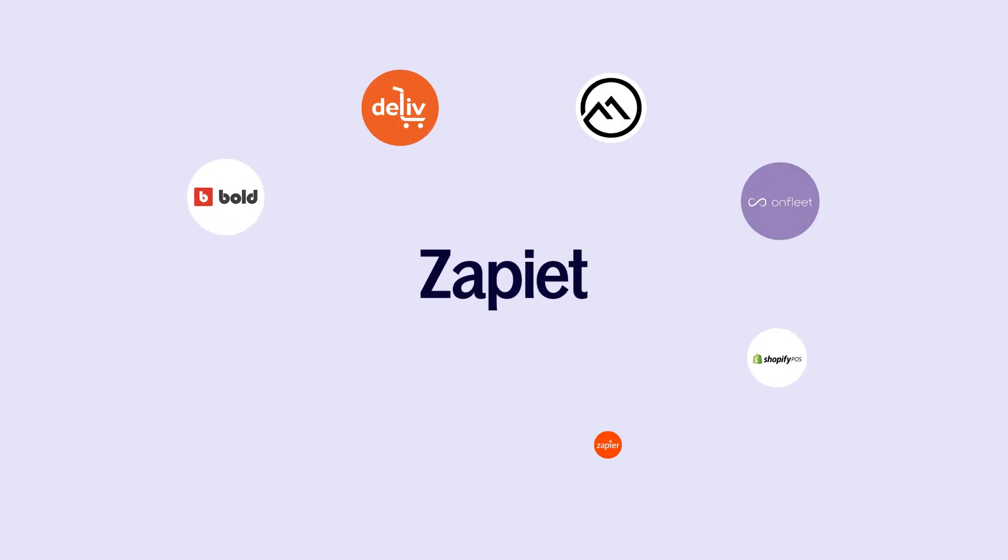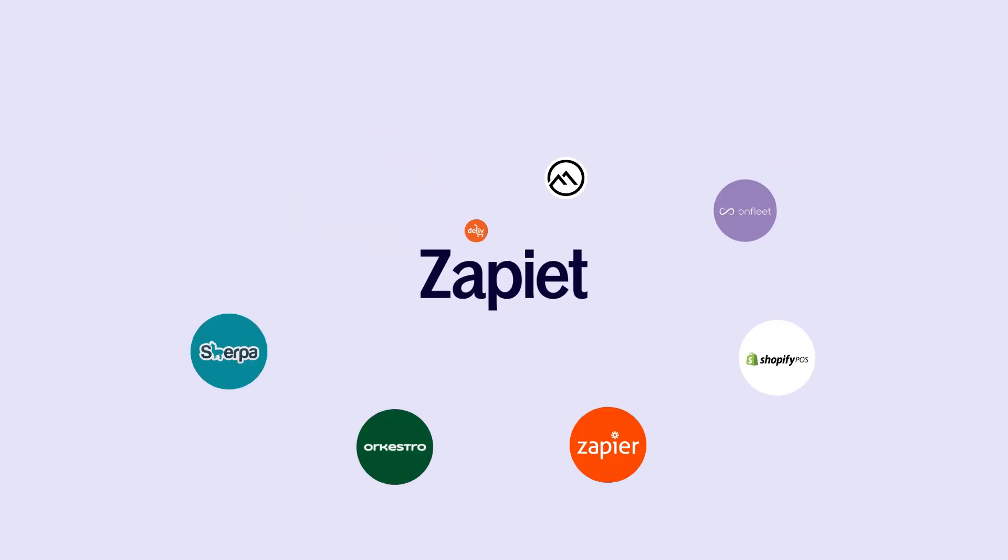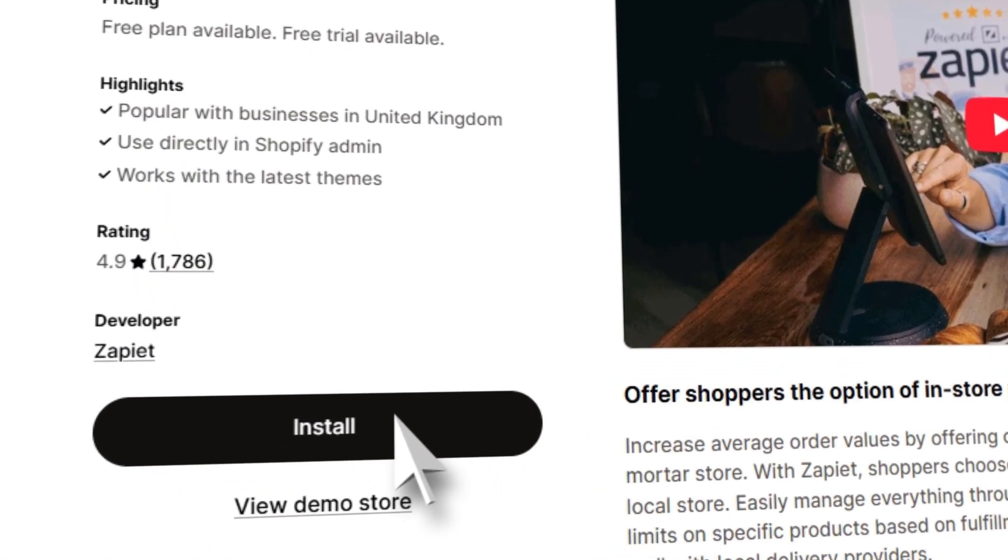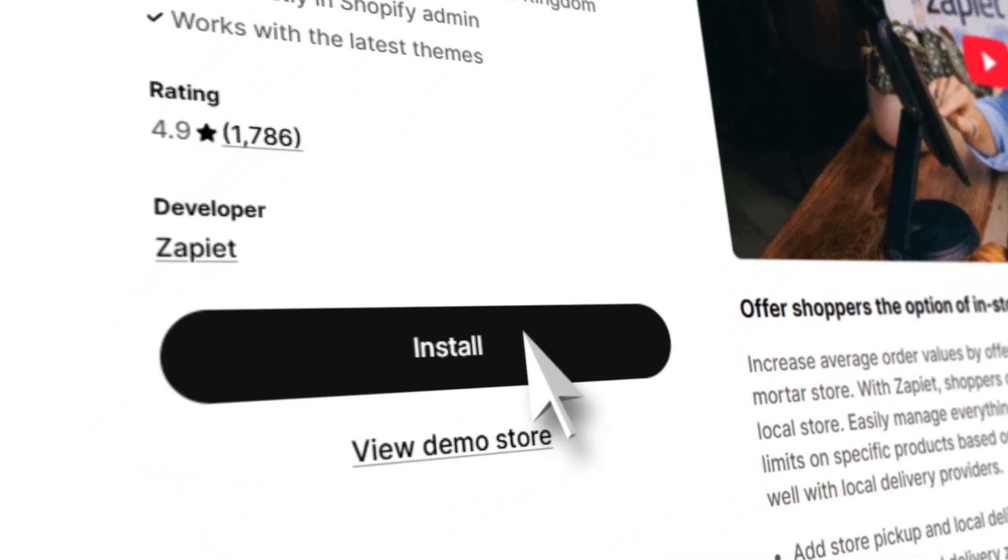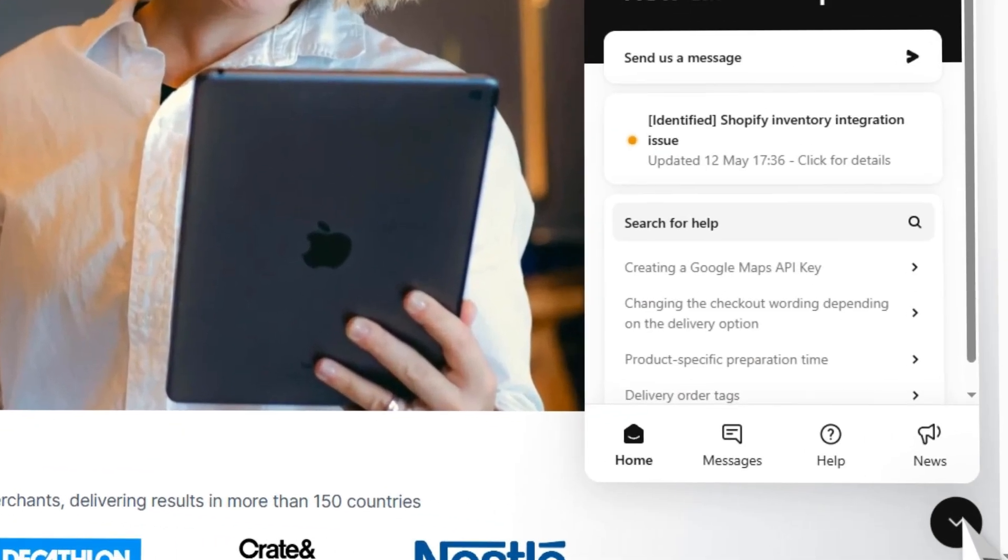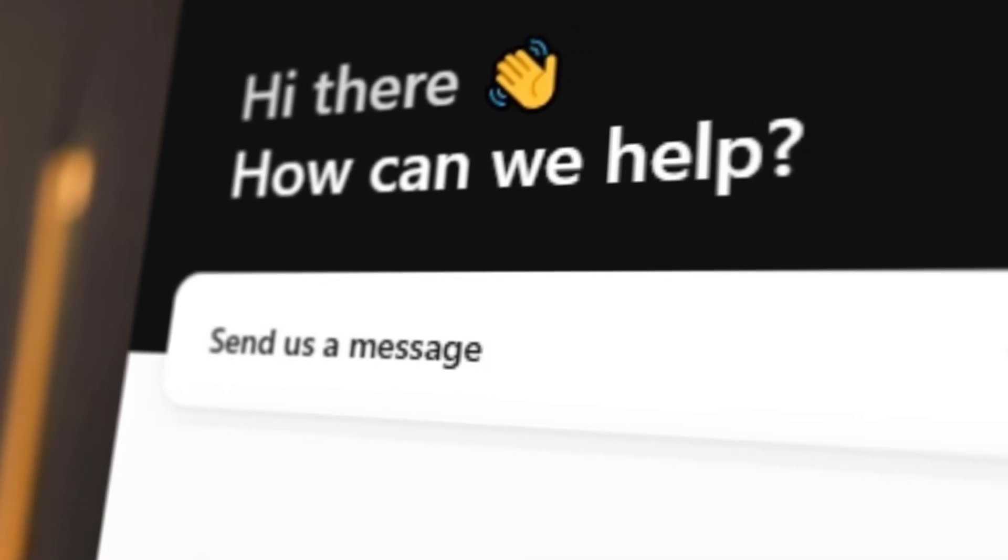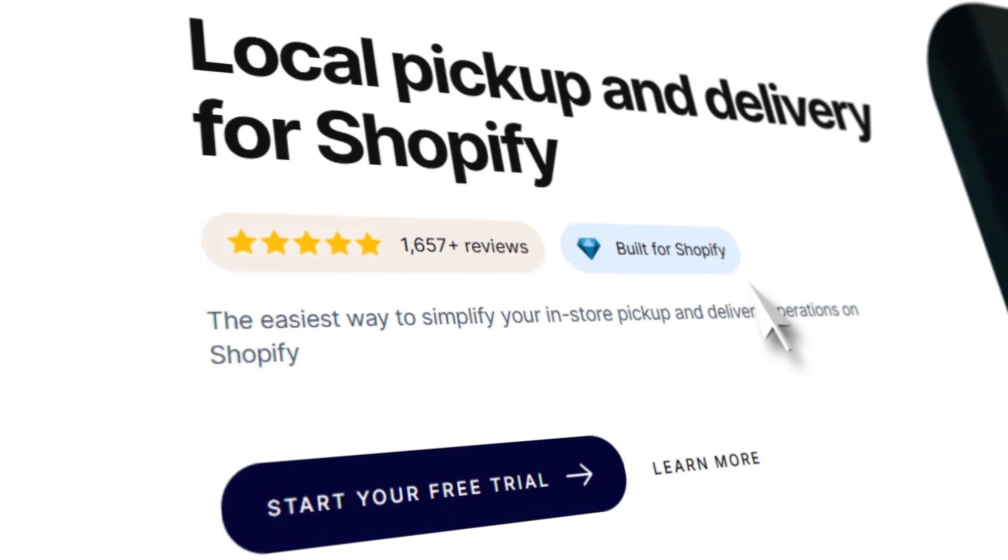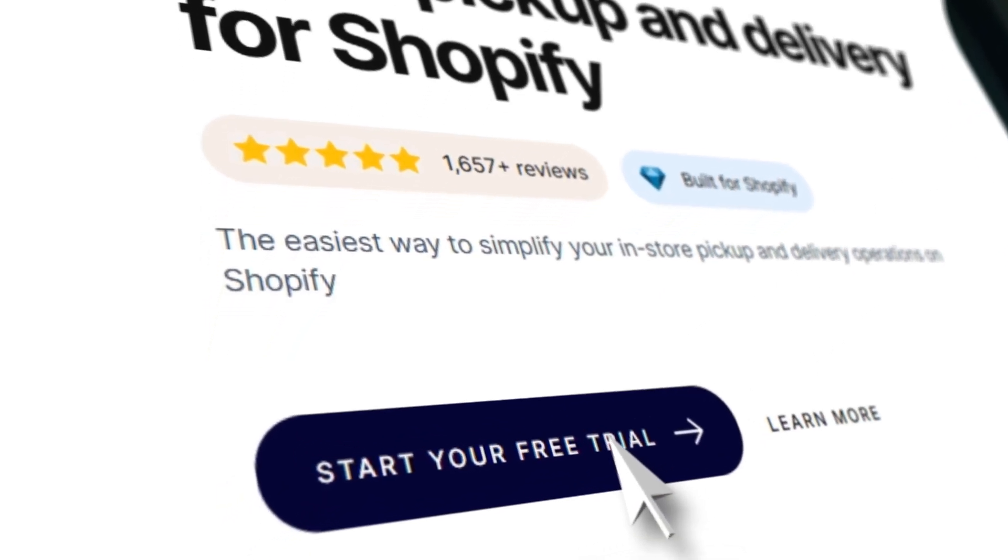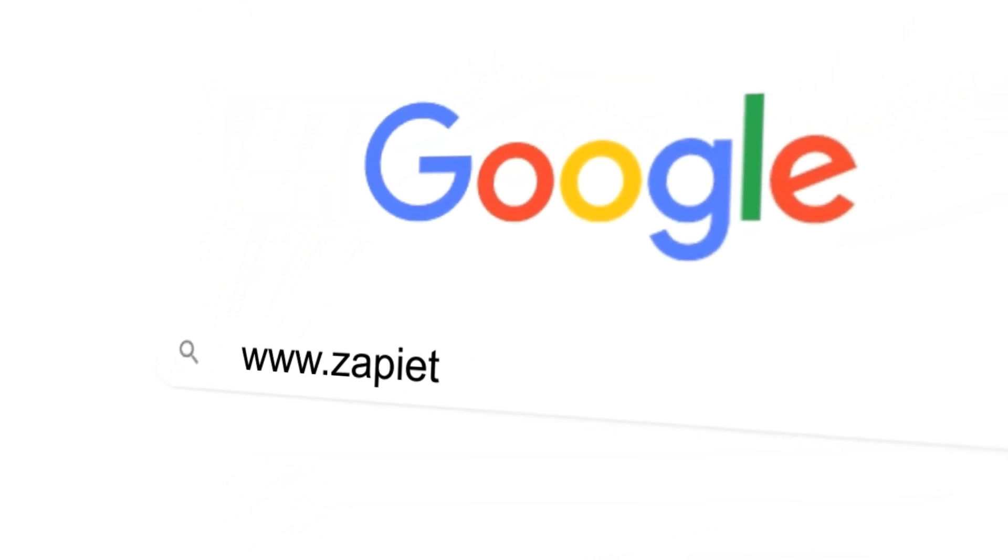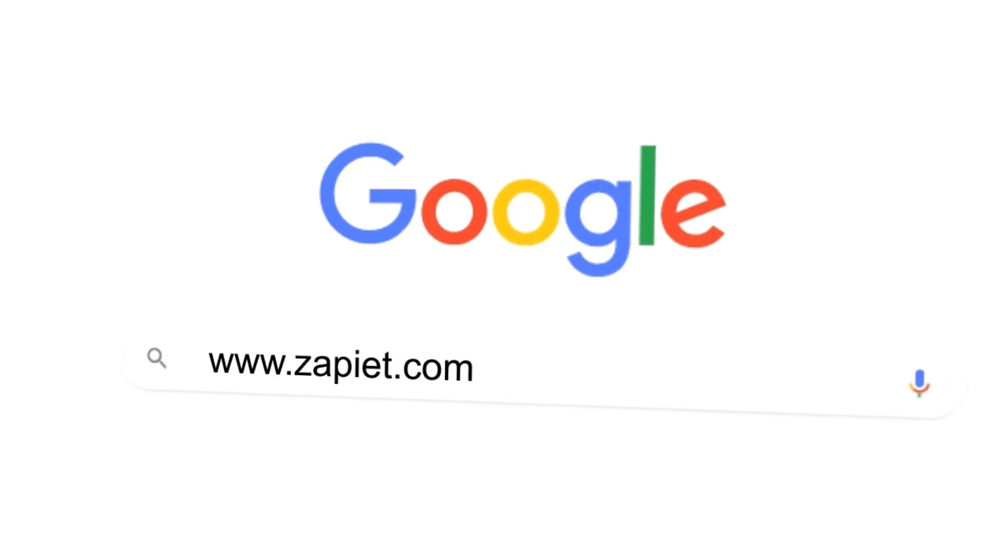Zapiet integrates with your favorite apps and services, allowing you to simplify workflows, avoid duplication and offer better service than your competition. It's easy to install, free for 14 days and our world-class support is available 24-7. Start your 14-day free trial today at zapiet.com.